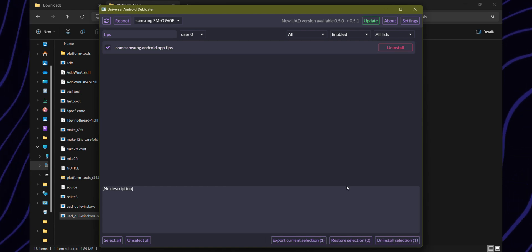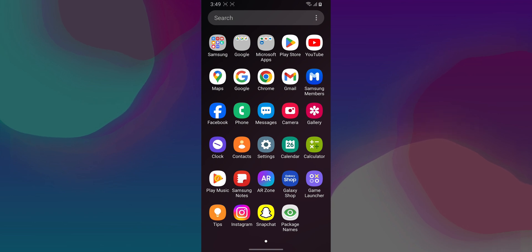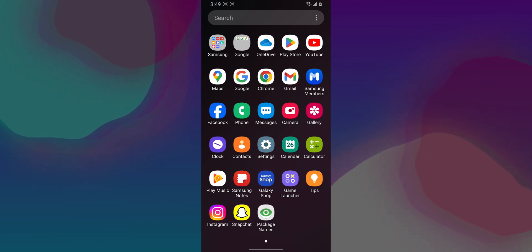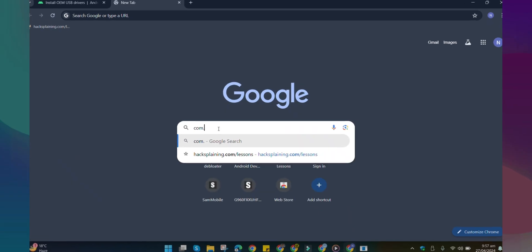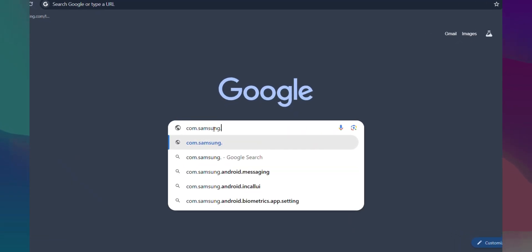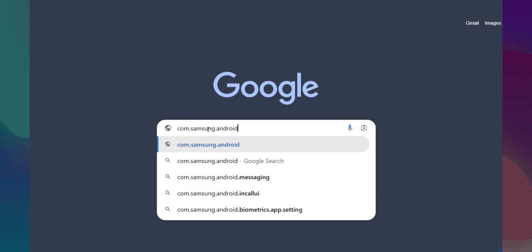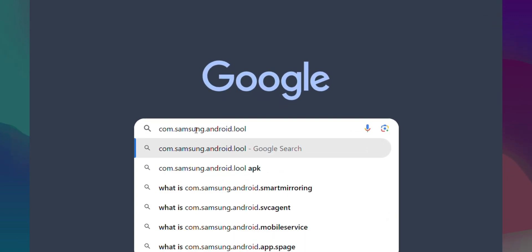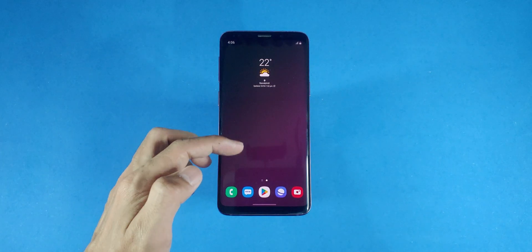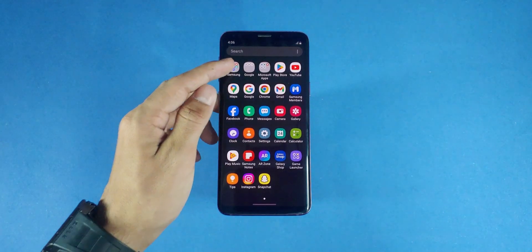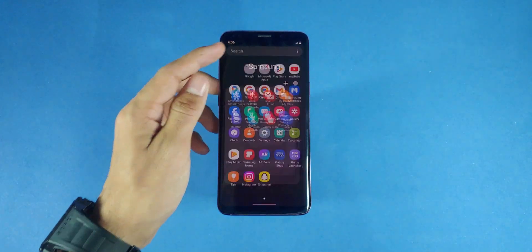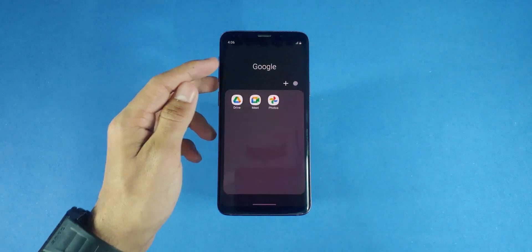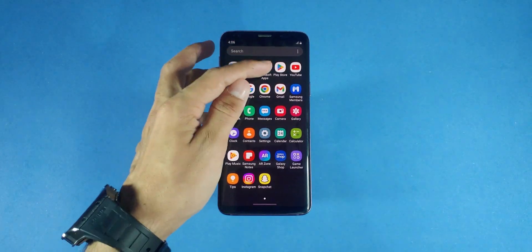Once the uninstallation is completed, you'll notice those apps disappear from your phone's menu. Now, here's an important thing to remember: do not remove an app if you're not sure what it does. If you're uncertain about an app's function, Google it to find out more information. You can also search for recommended apps to remove. Remember, the apps you're removing are not gone forever. If you perform a factory reset, they will return. However, until then, you'll experience significantly improved performance on your phone.